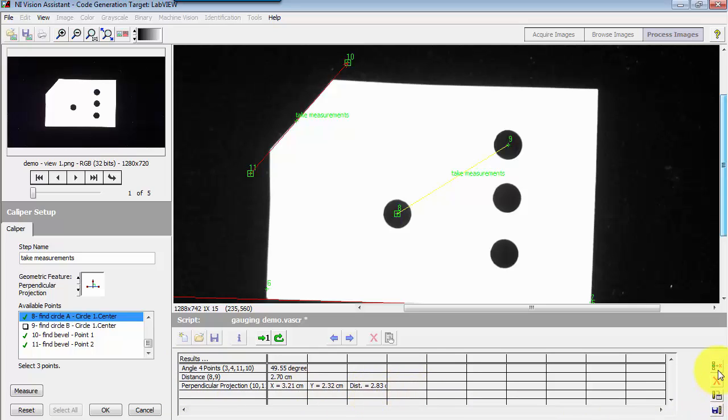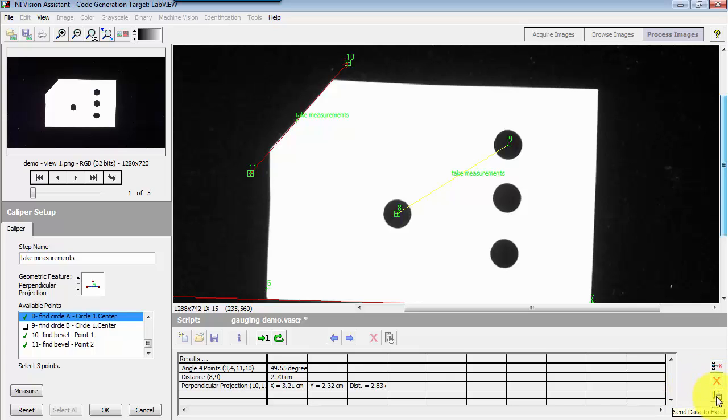Now before I close out, let me show you some of the editing techniques that you can use. You could delete a measurement. You could delete all the results. You can save the measurements to excel and you can also save the results to a file.